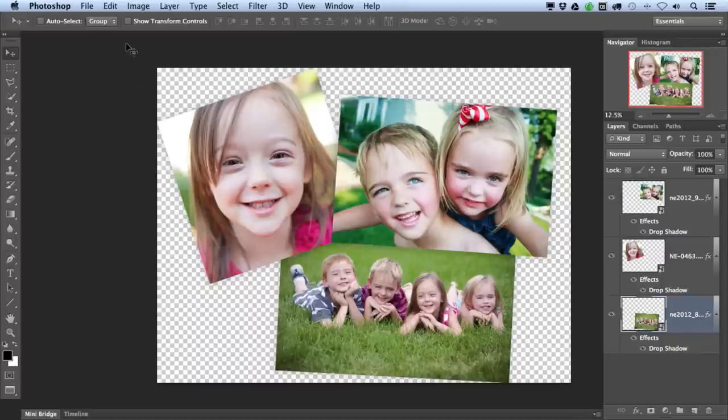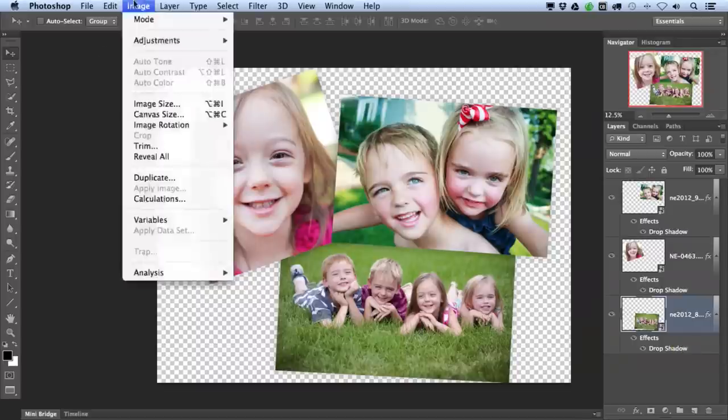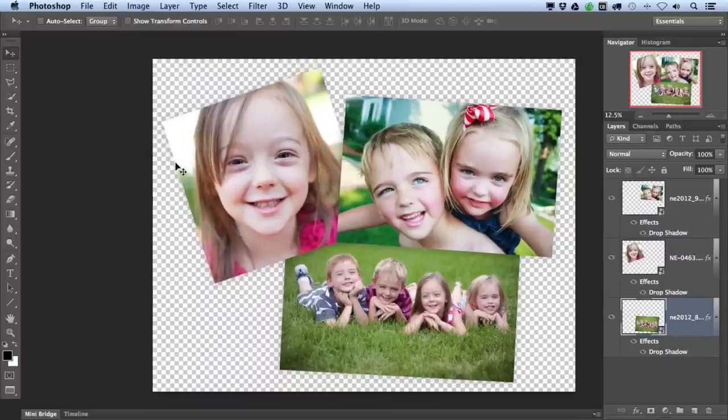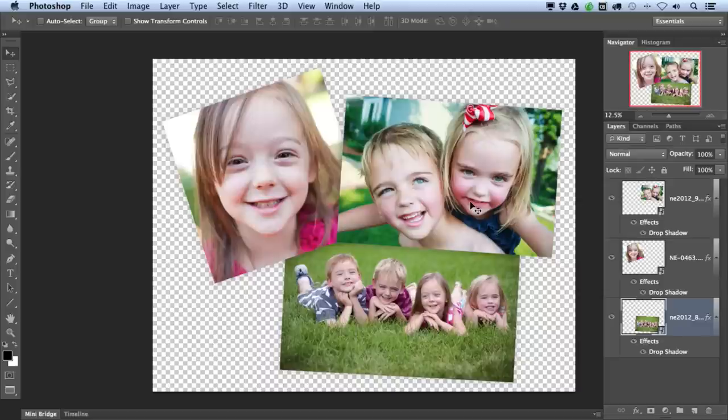And we'll do the exact same thing as before. We'll go up to Image and Reveal All. And the canvas is then resized to reveal all of my images and all of the layer styles so that nothing is cropped out. Thank you.